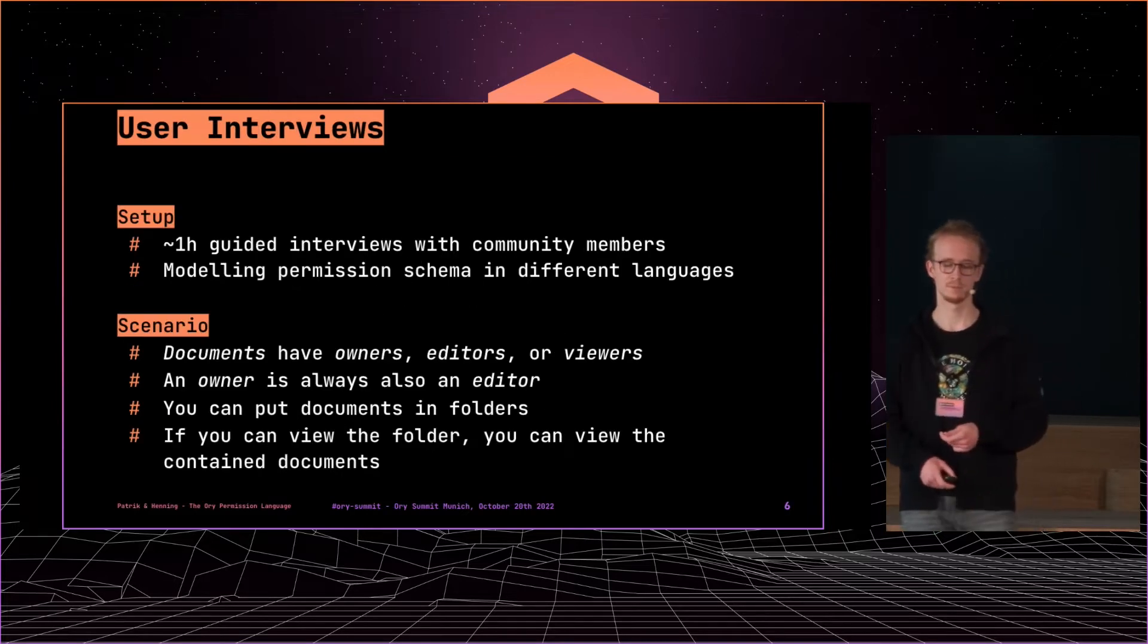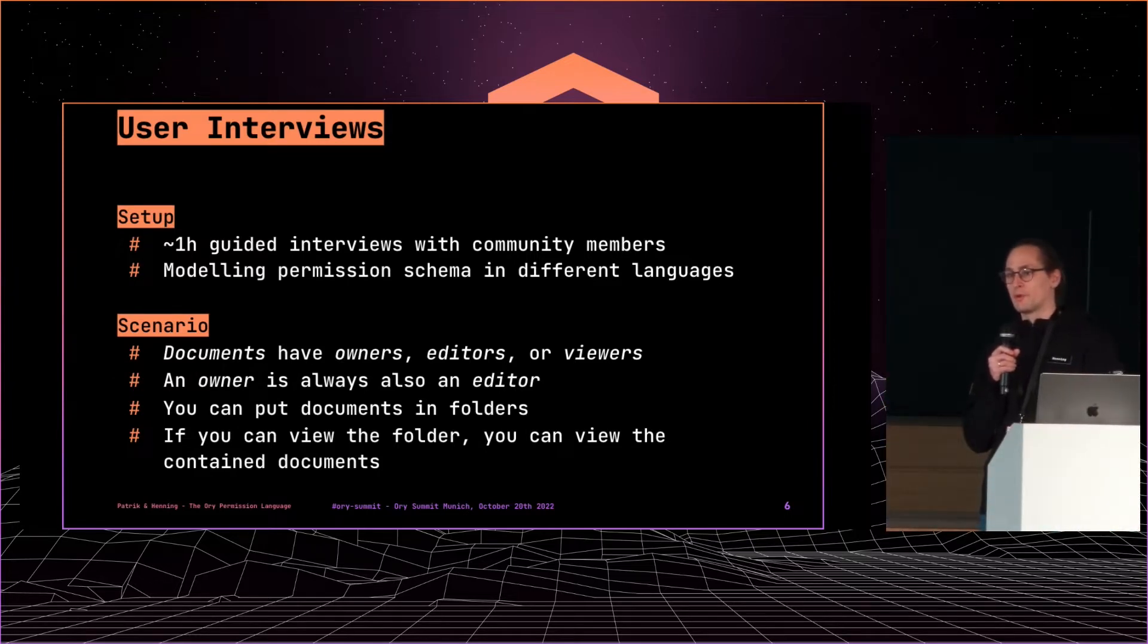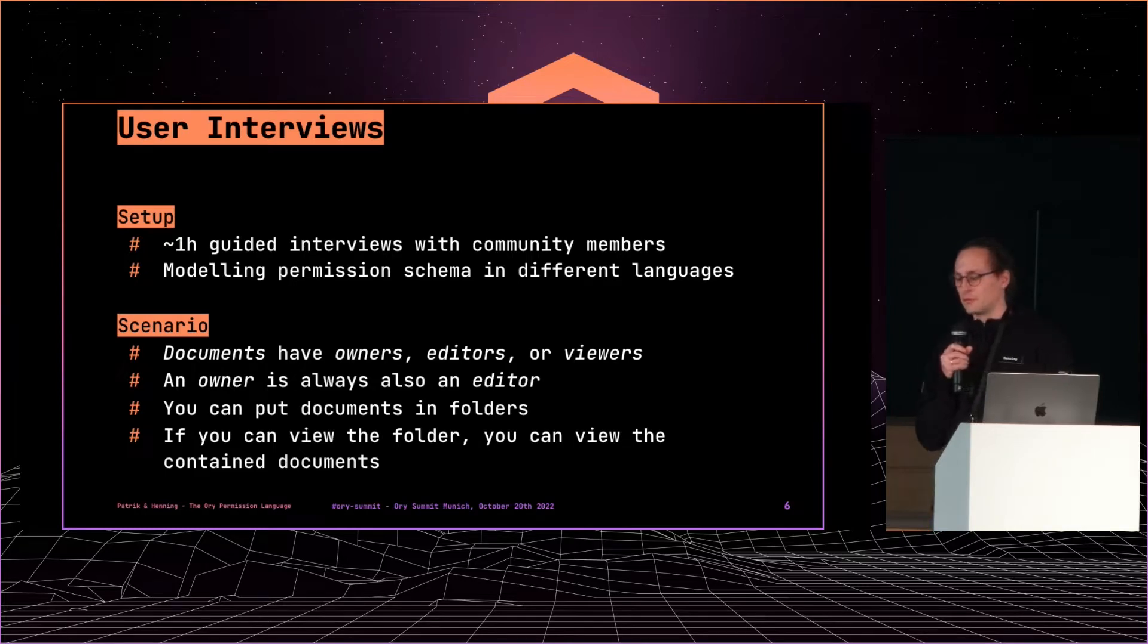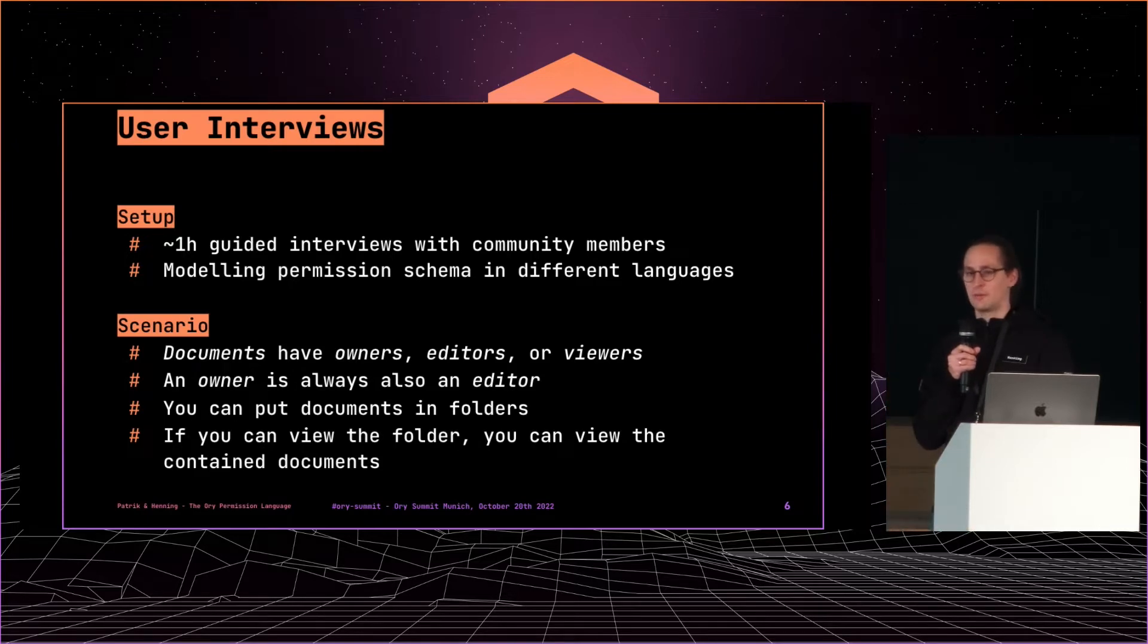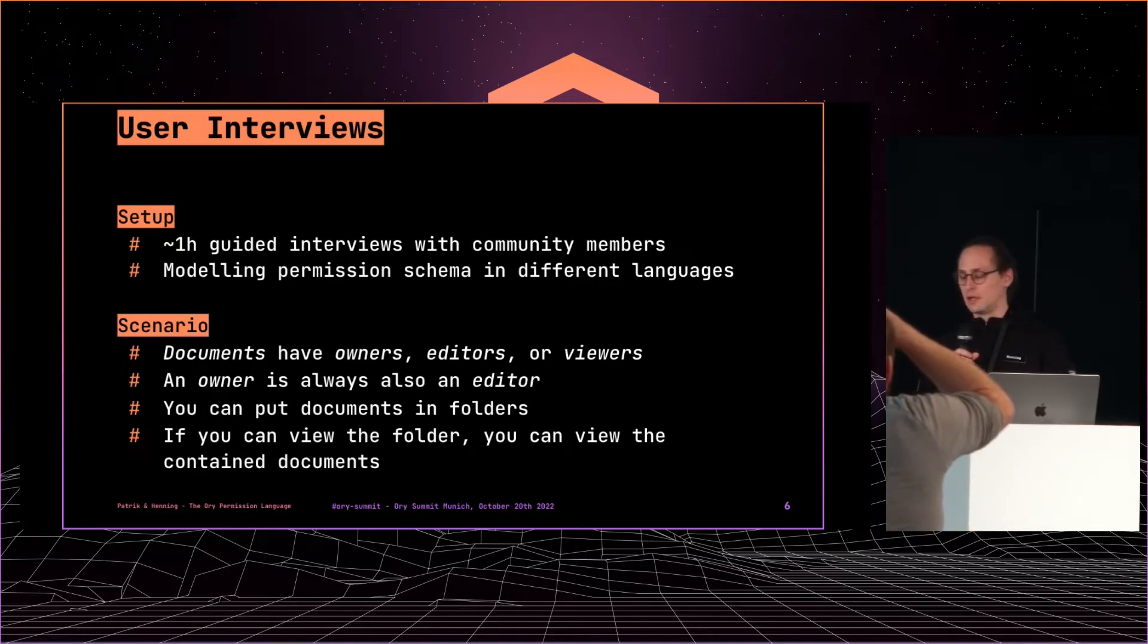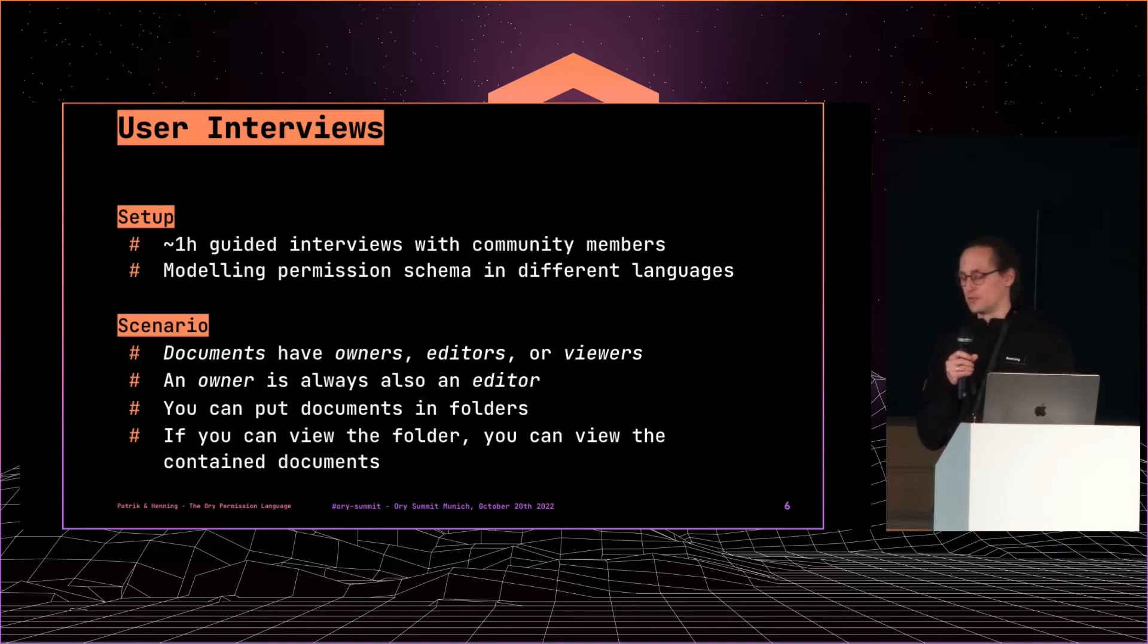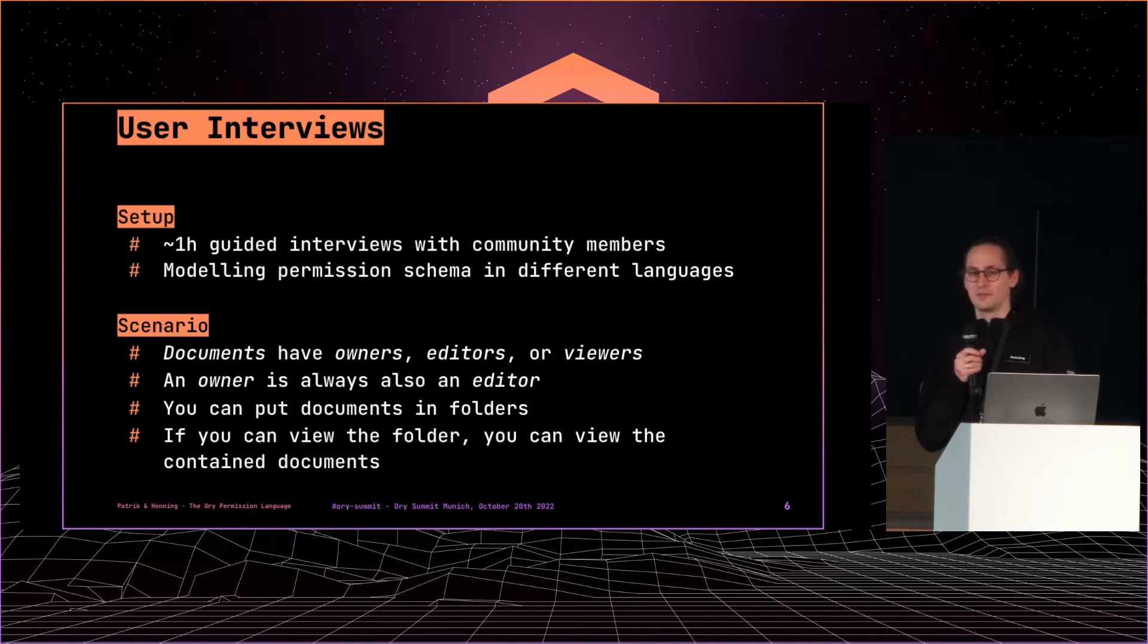All right, from that requirement we moved on to these interviews. So we started with a framework and a guideline for the interviews. Those were about one-hour guided interviews with community members which we recruited from our community Slack. And the questions were around modeling the permission schema in different languages. So we came up with some different languages that all kind of went into different dimensions that you could design the language around. And then we had a common scenario, which is kind of like Dropbox or Google, some kind of file management system, which is kind of abstract enough and still familiar enough. So we want to thank again everybody that took part in those interviews.